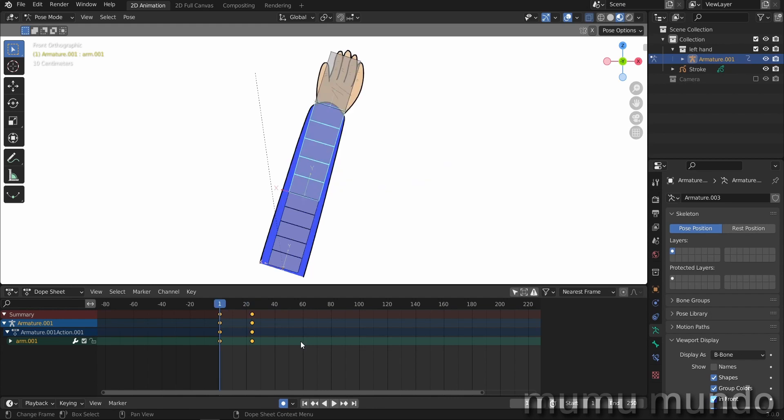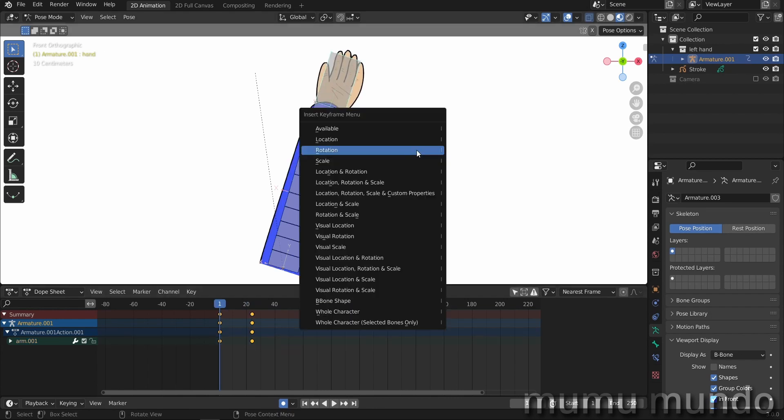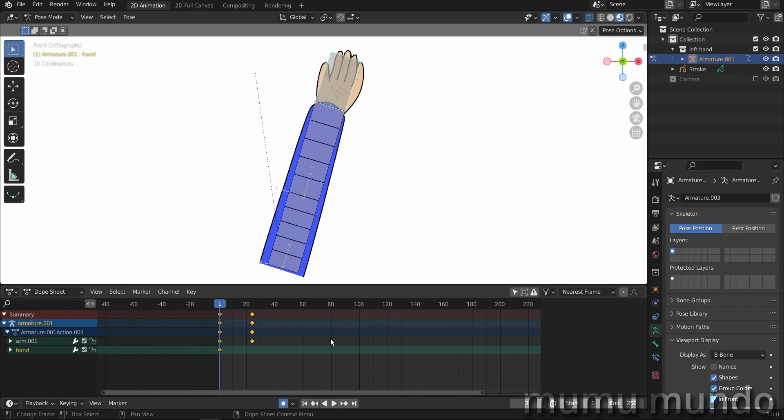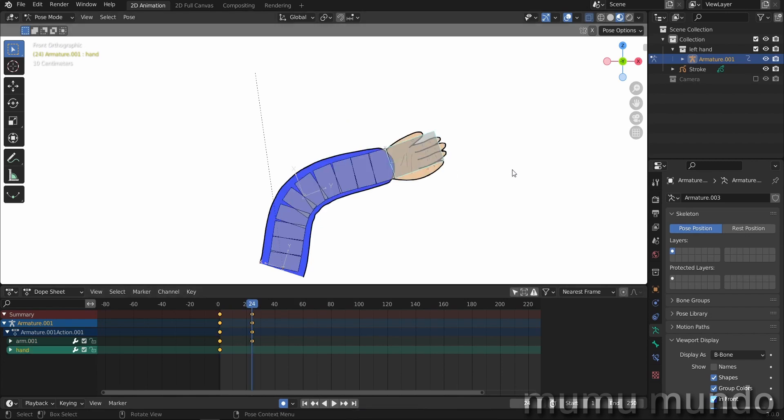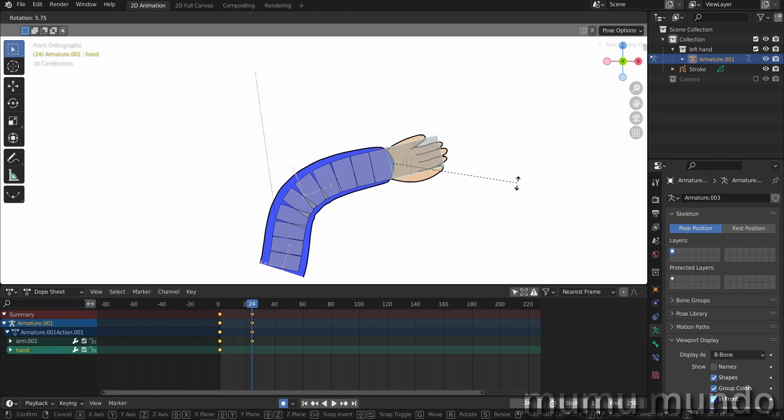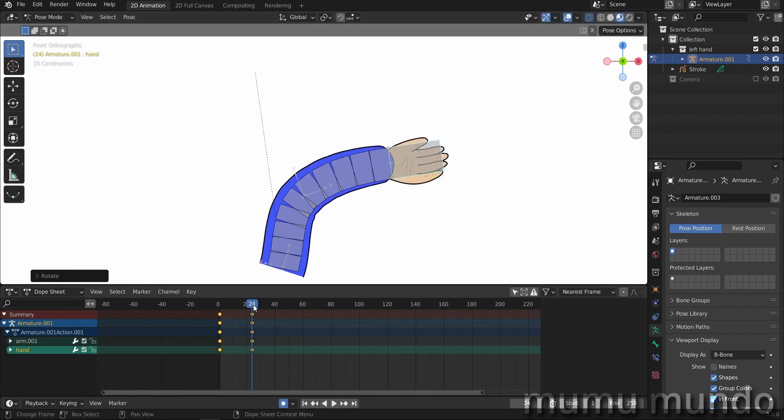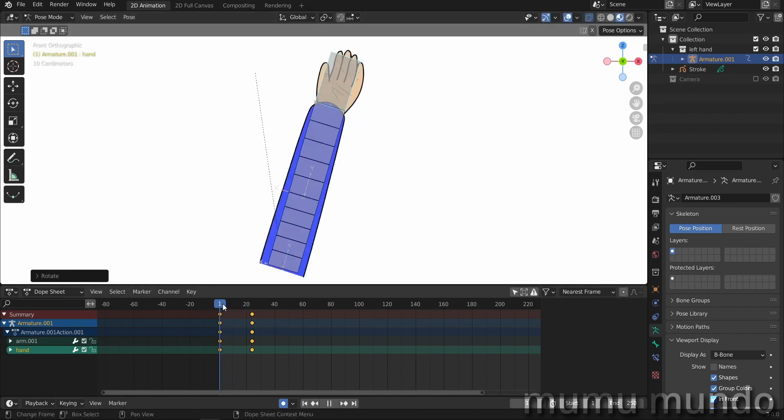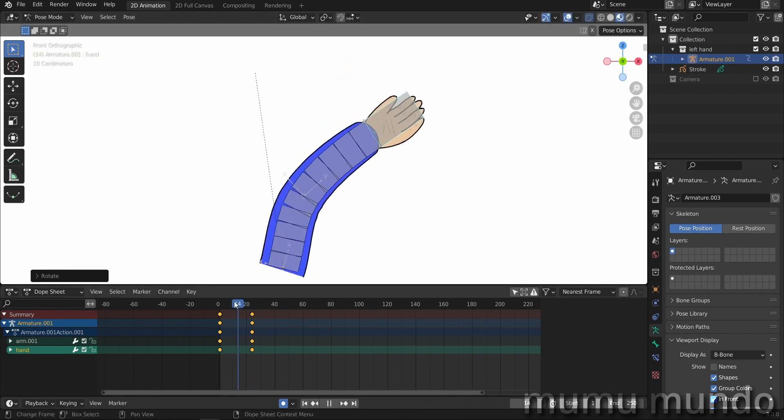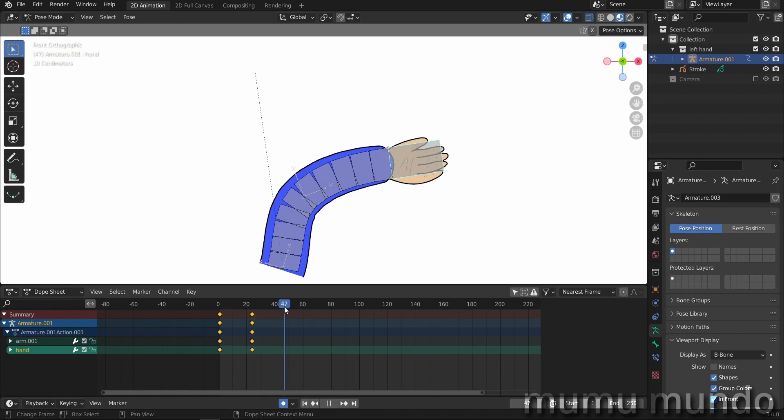So back to frame one and select this one, I rotation too. Back to frame 24 and rotate it just a little bit like this. So we have this animation. I think I'm gonna kind of loop it.